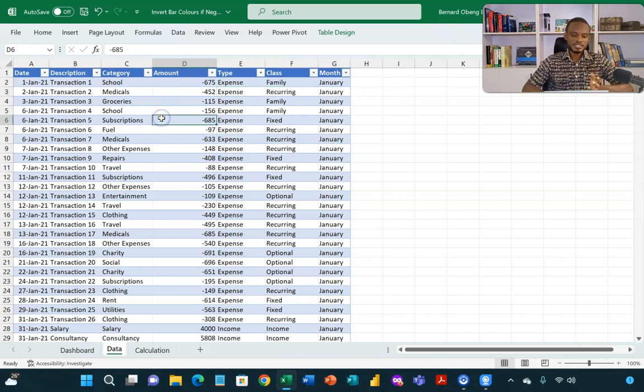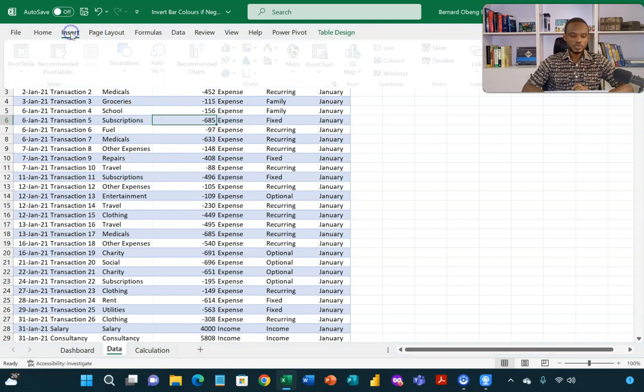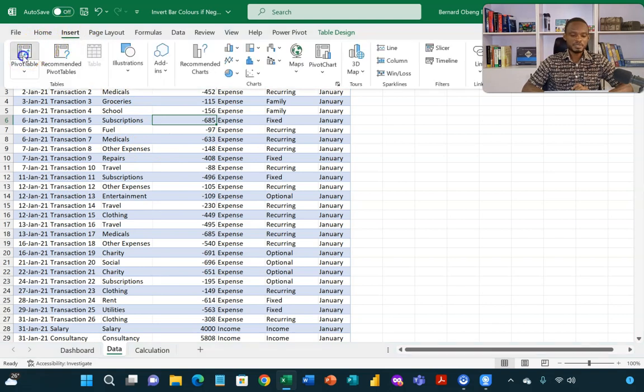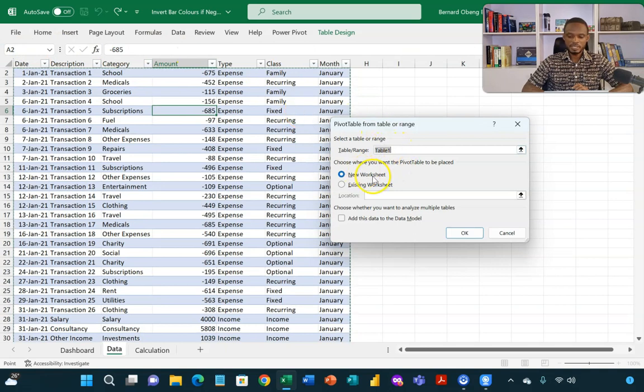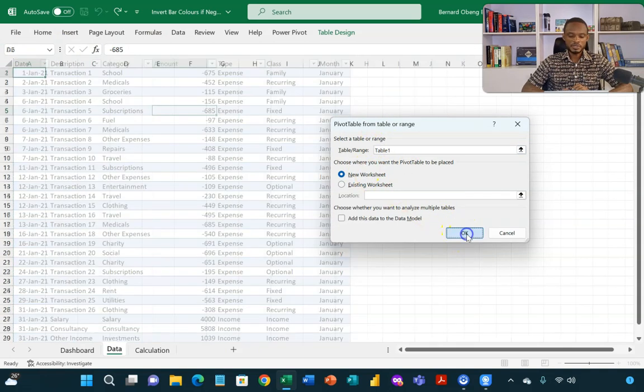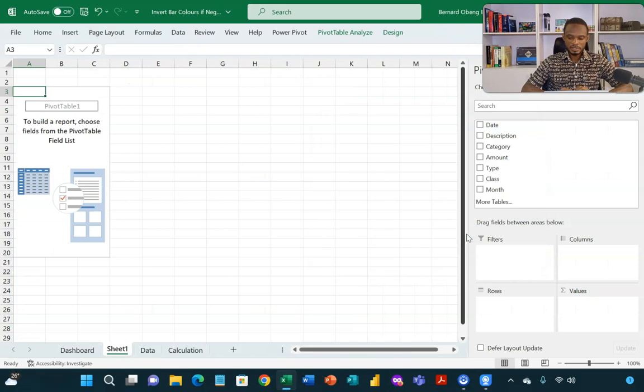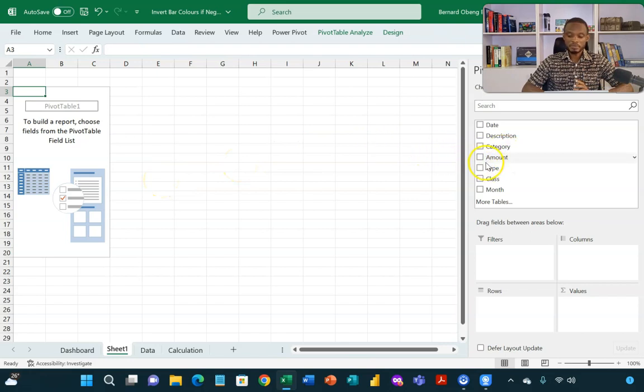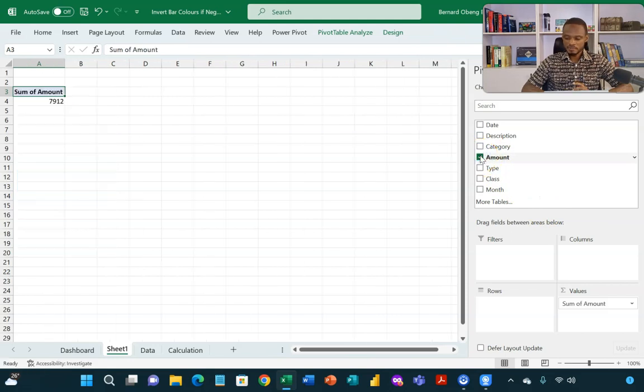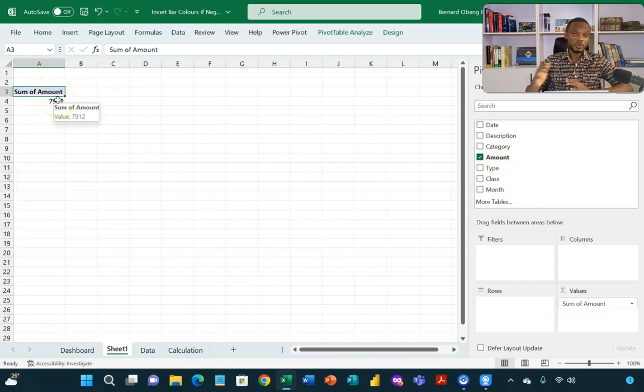So because this is an Excel table, I can stand anywhere, go to insert and then insert a pivot table. So I want my pivot table in a new worksheet. So I'll click OK. So over here, my job is simple. I need to aggregate the value column amount. So I can drag or I can check this box. And what you see here is the net position for all the months.